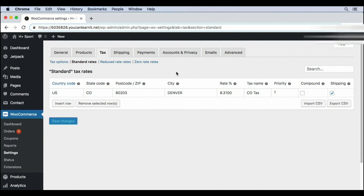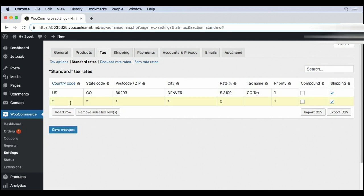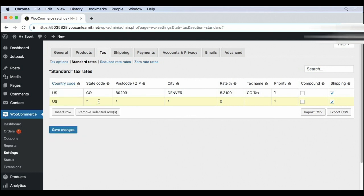This works great when you have one location, but if you have a warehouse in, say, California, now we have nexus in California, and now we need to charge taxes for anyone from California. So let's go ahead and insert a new row. The country code will be the same, US, and there's a list of them here. The state code will be CA for California, and let's use a made up rate of 2% and a made up tax name.